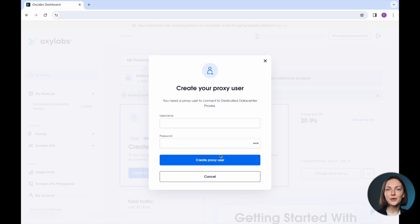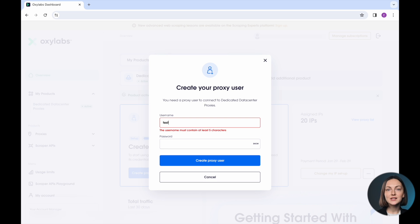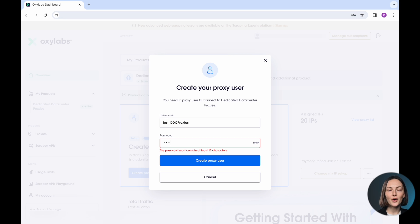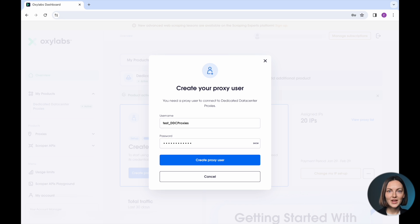After you've purchased your DDC IP addresses, you'll be asked to create a proxy user. So, come up with secure credentials and click Create Proxy User.